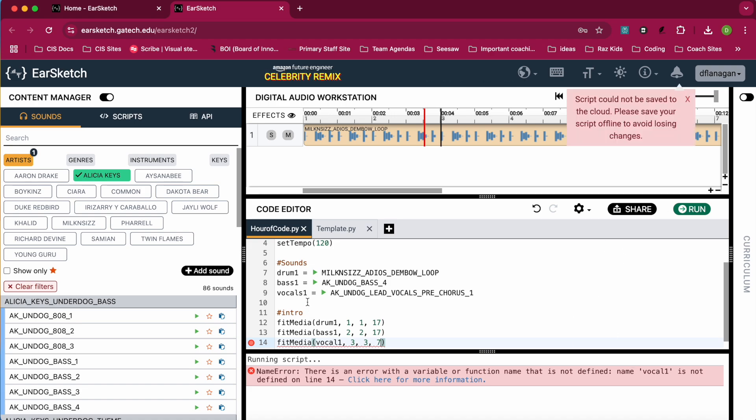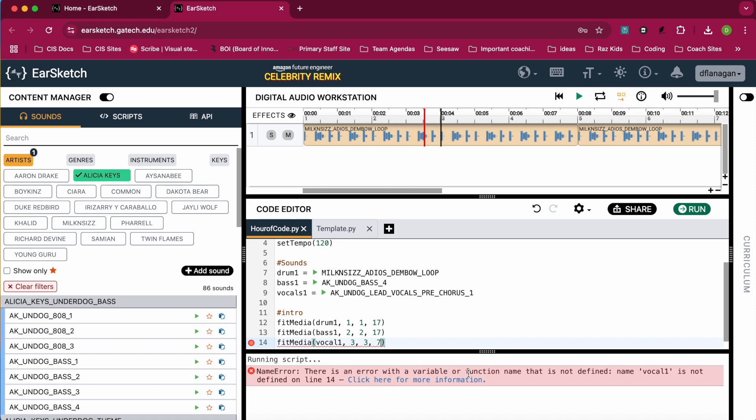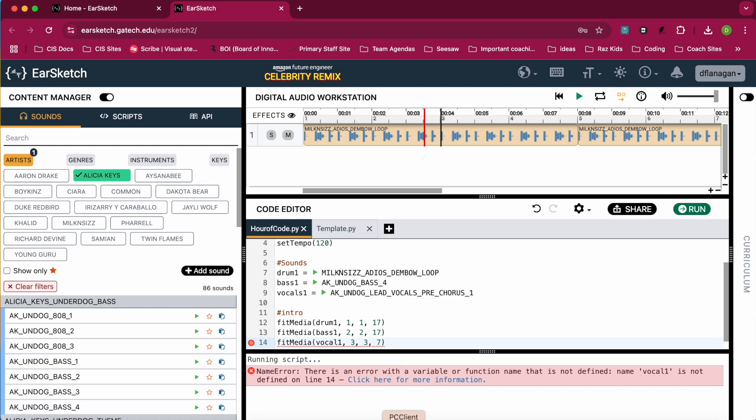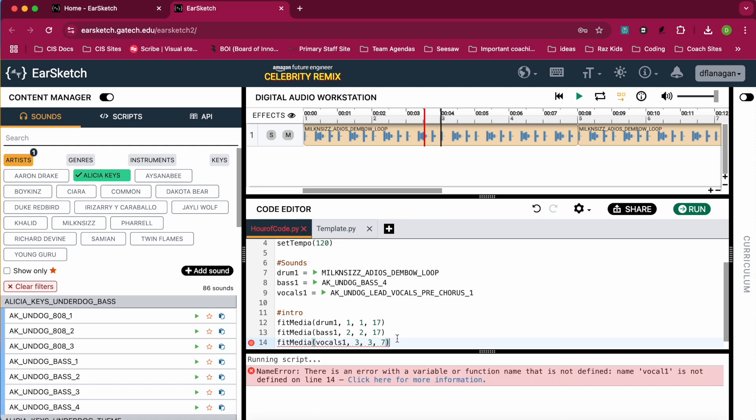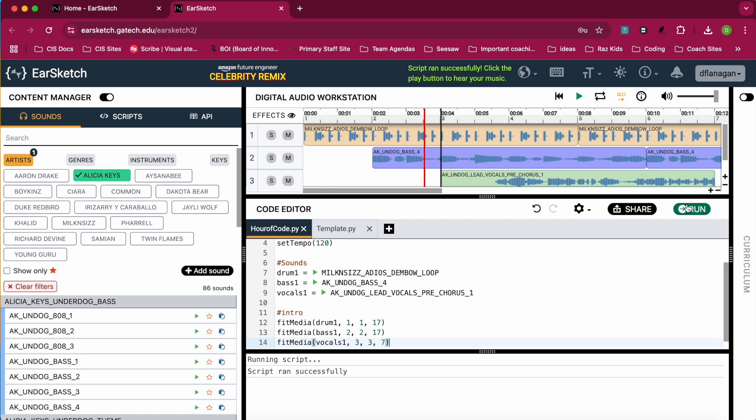Oh, I got an error down here. You can see it's a name error. There's an error with variable or function name that is not defined. So up in my sounds, I called it vocals one. And in my fitMedia, I called it vocal one without the S. So just make sure you're paying close attention to the names you're using. All those details will count.